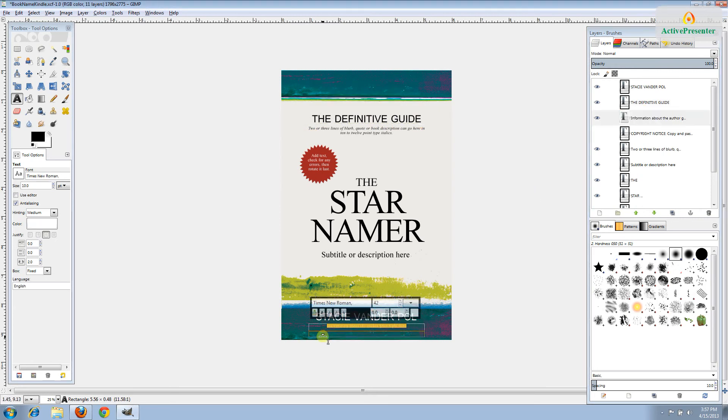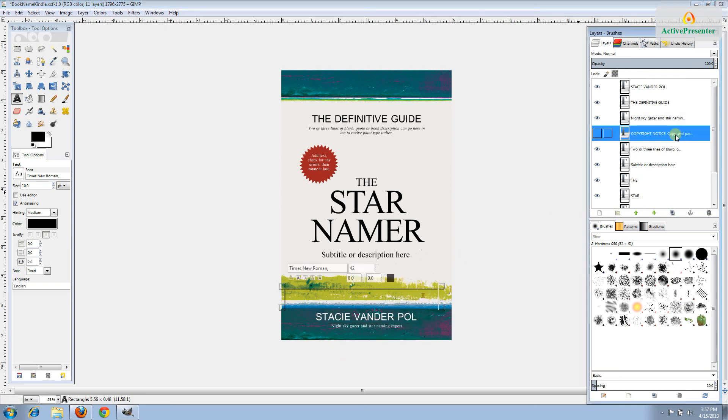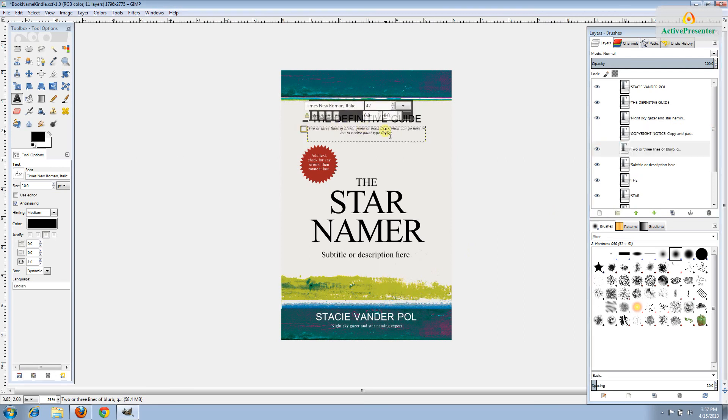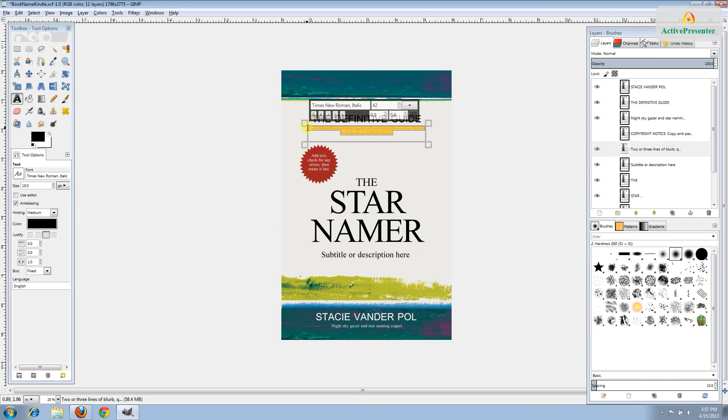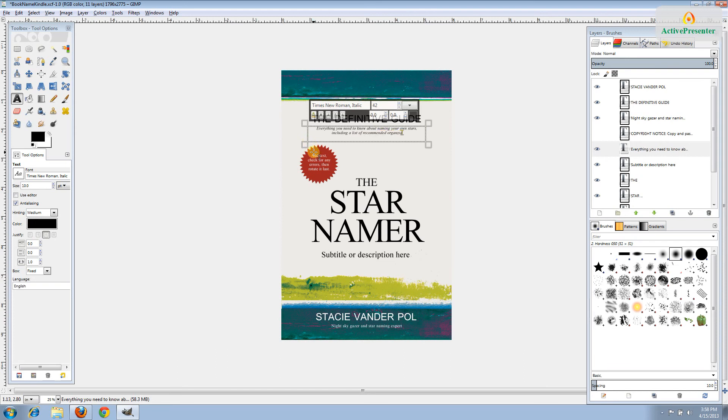The next one, we're back down here. This is information about the author. So I will say I'm a night sky gazer and star naming expert. Next is the copyright notice, which we've taken care of. The next one is an area where you can put a blurb or a description of the book or an endorsement or a quote from the book or about the book. I don't have that, so I'll just put some description information. Everything you need to know about naming your own stars, including a list of recommended organizations.